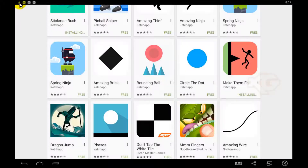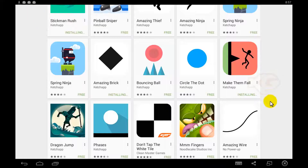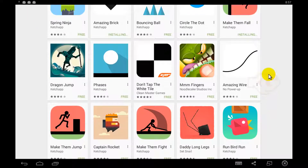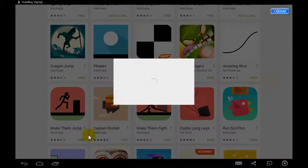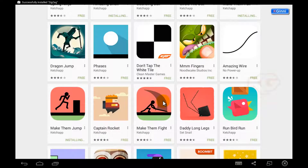You can see most of them are getting installed quickly. There are tons of applications given from Ketchapp. This is a good one — Make Them Jump.